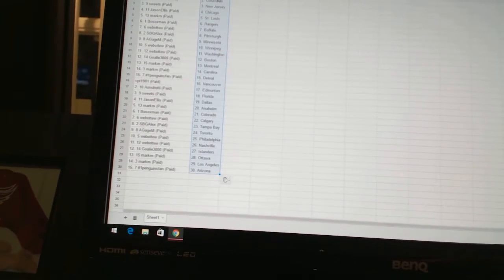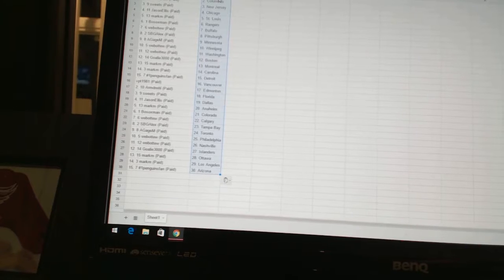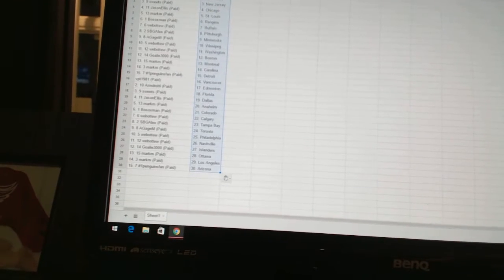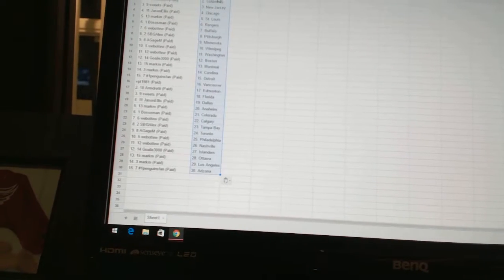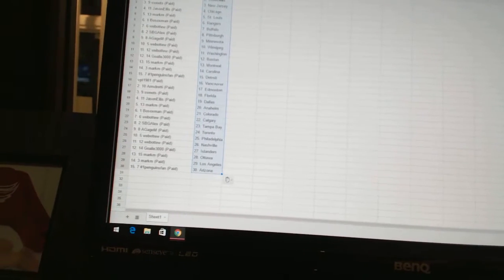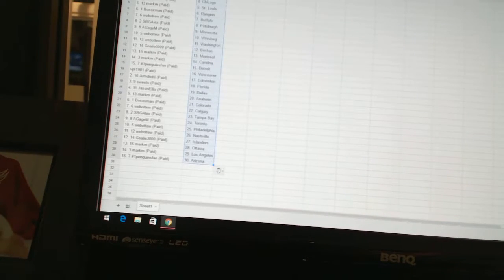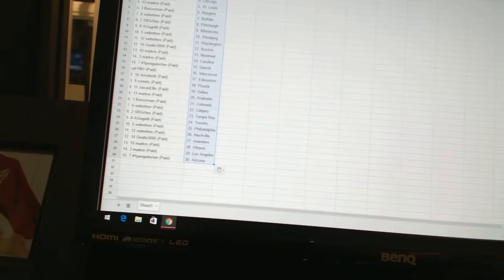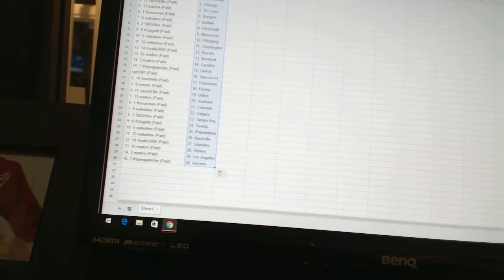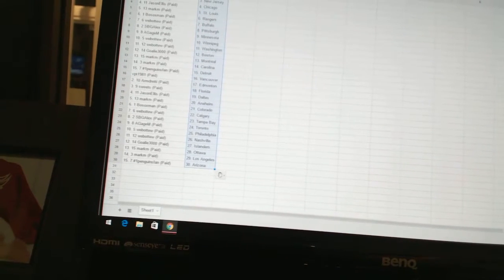Number one Penguins fan as Detroit, VPT 1981 as Vancouver, Armdreddy as Edmonton, Sweets as Florida, Jason Ellis as Dallas, Mark M. has Anaheim, Bo Soxman as Colorado, Web of Two as Calgary, SBG Alex as Tampa Bay.